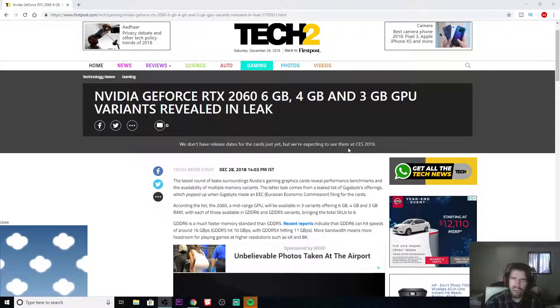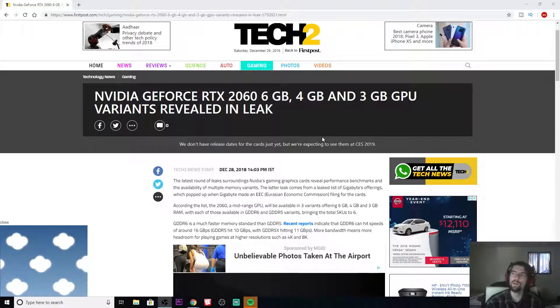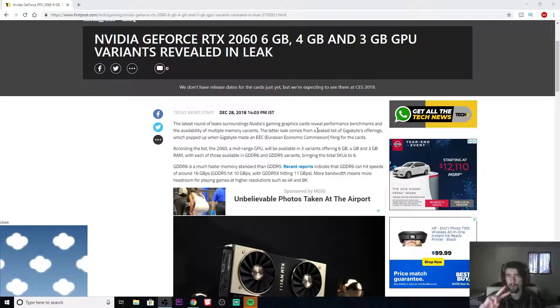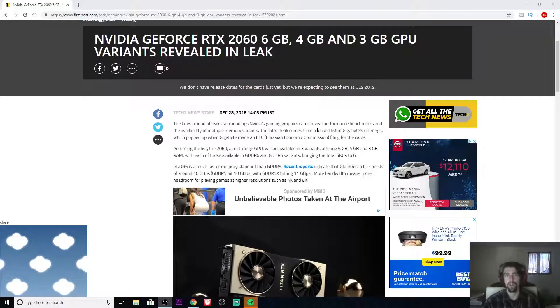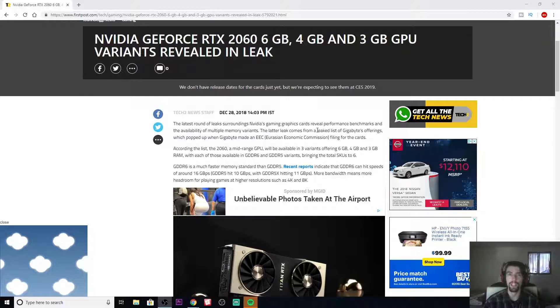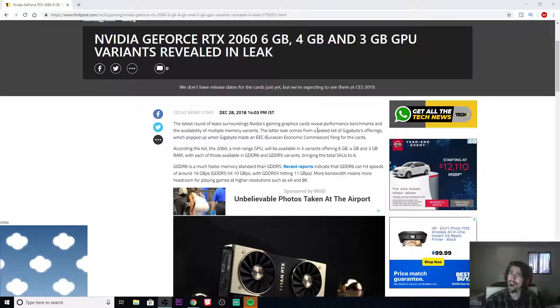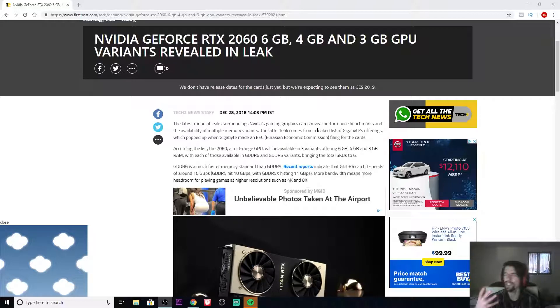What? Why? Why are we doing this NVIDIA? Supposedly, you're going to get two different types of each of those cards, so in total there will be six different RTX 2060s. You're going to have a GDDR6 and a GDDR5X. I just don't get it.